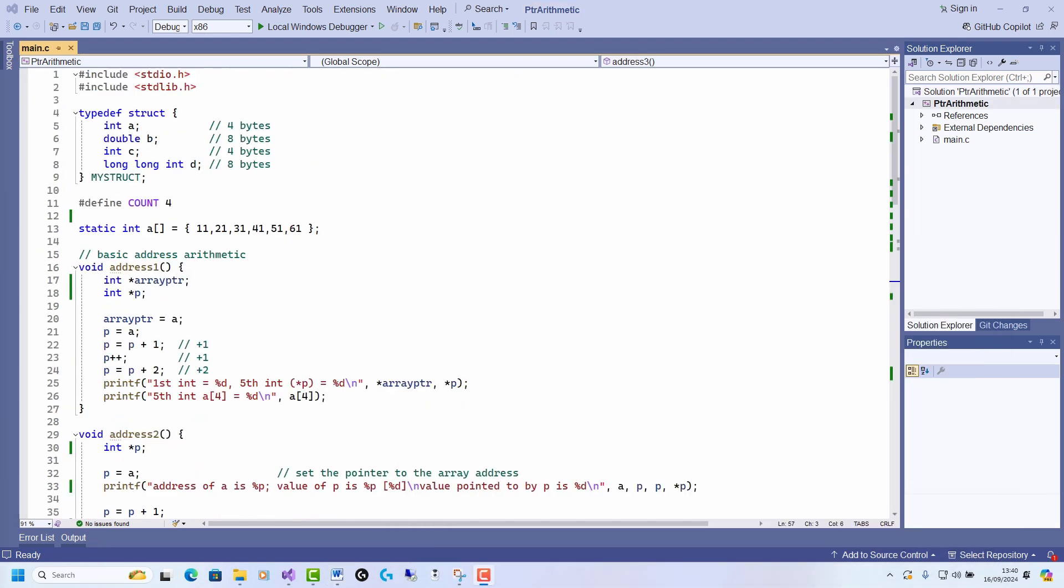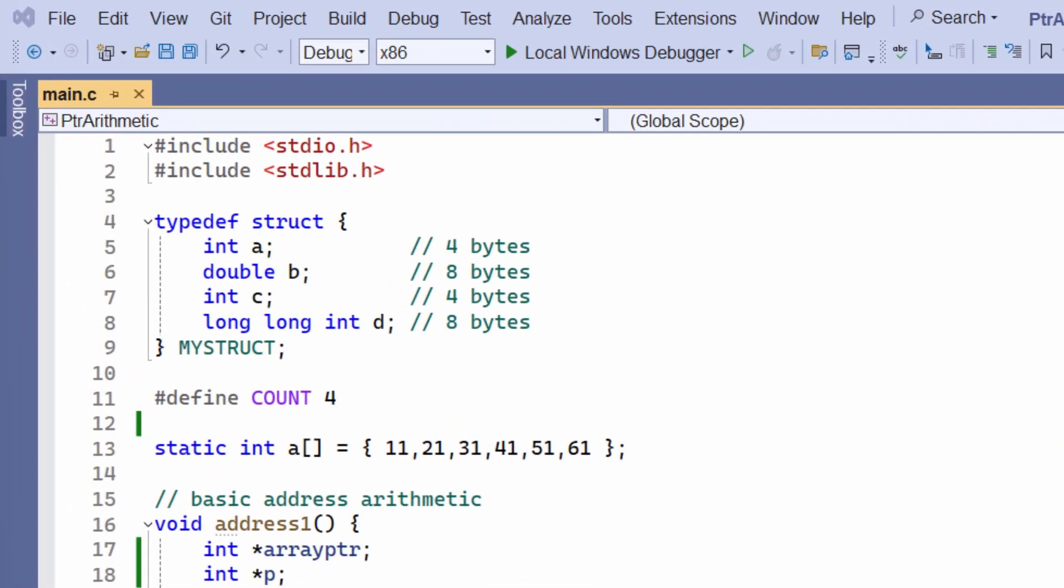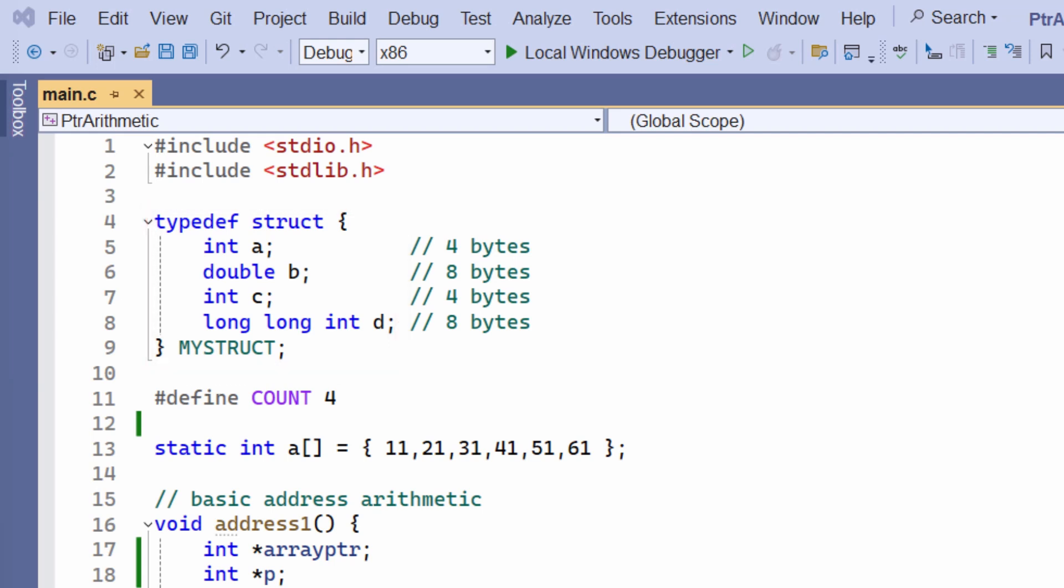Okay, but how about some pointer arithmetic with a more complicated type, such as a user-defined struct? Well, let's turn to an example of that. This is the struct definition. It's a struct that contains four fields, an int, a double, another int, and a long, long int.